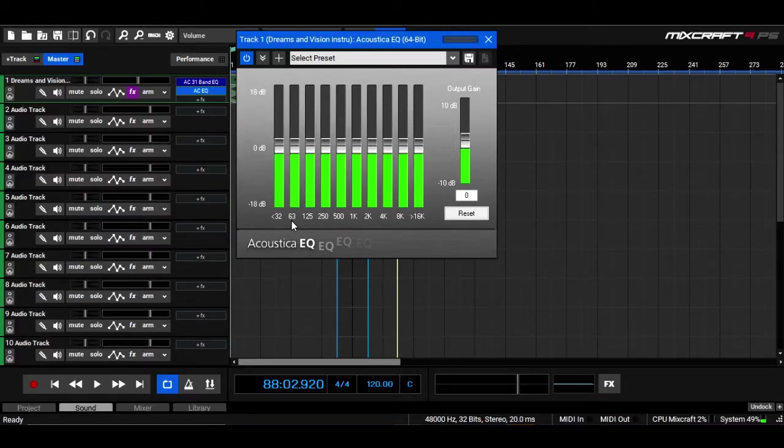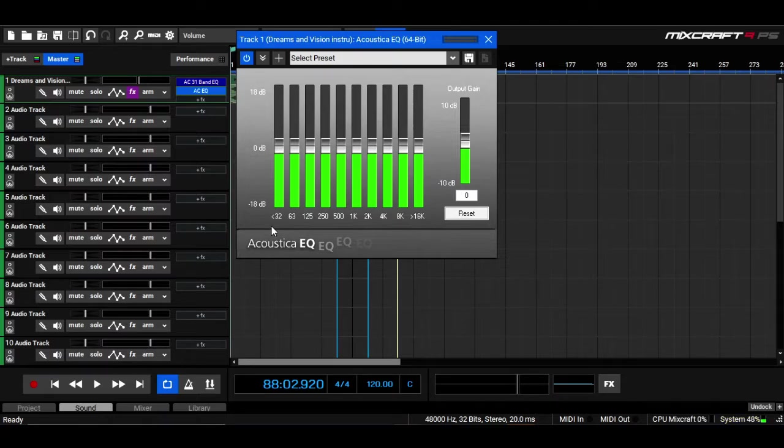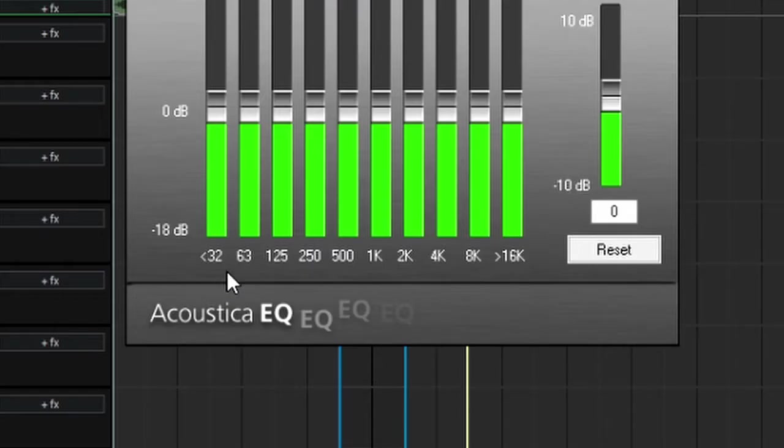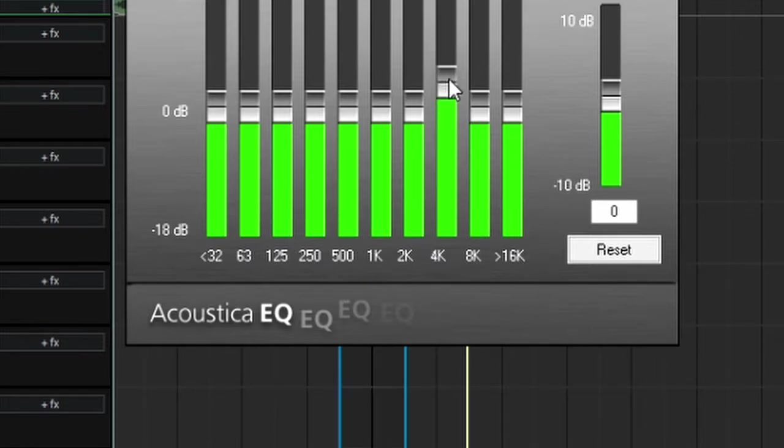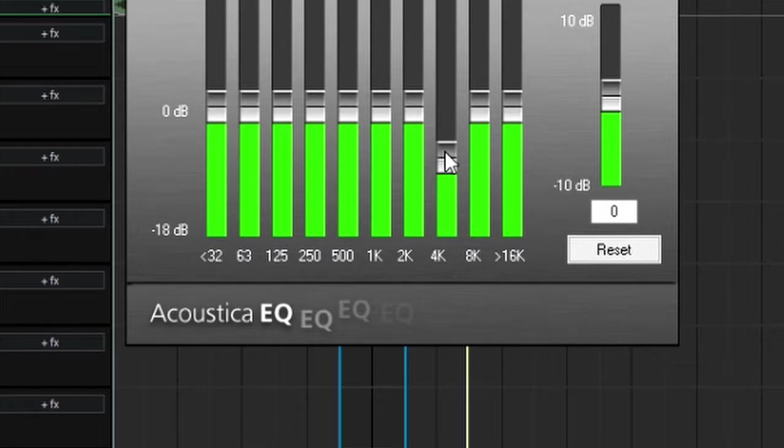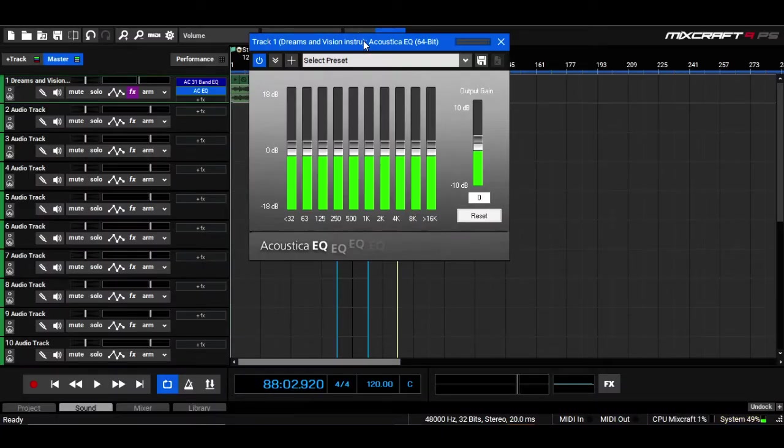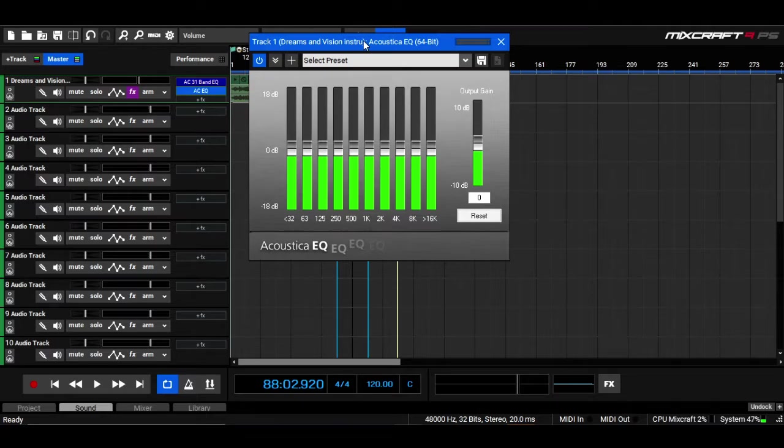So basically an equalizer helps you adjust the frequencies that you want, as you can see down here below the different frequencies, by either increasing or reducing them according to the need. And that's the basic concept of all equalizers.